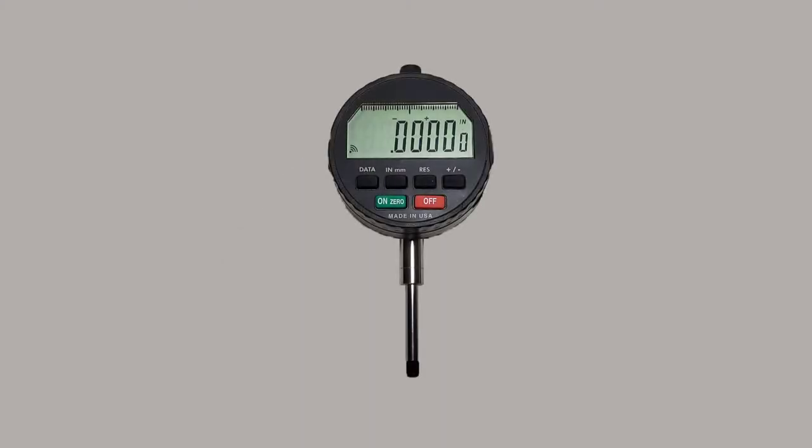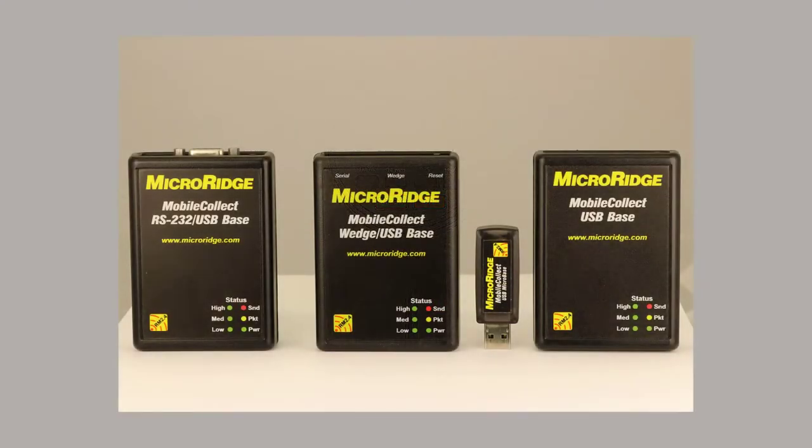The Core Long Range Indicator has the transmitter built in, allowing it to send measurements to any Mobile Collect Wireless Receiver.